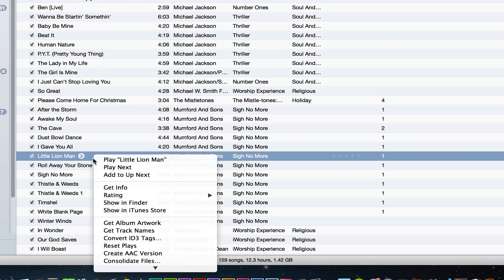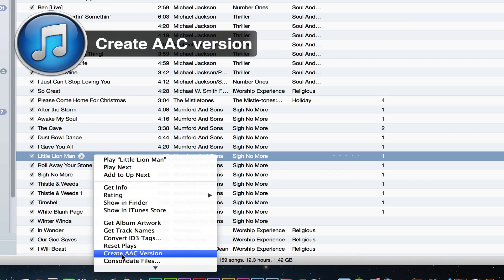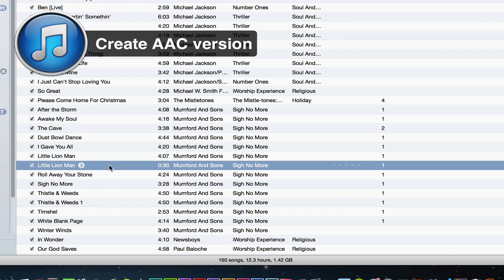Now once again, you're going to right-click on that same song and scroll down until you see Create AAC Version. It will create another version of that song—the 30-second clip that you created in the previous step.